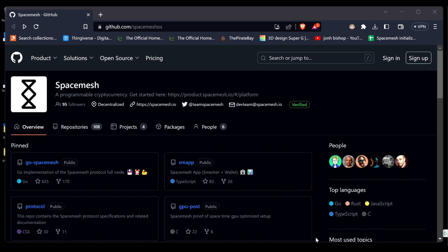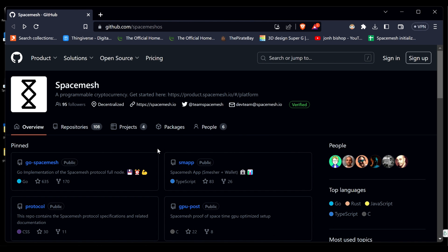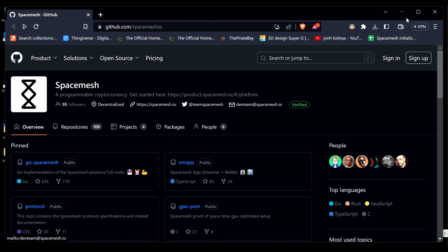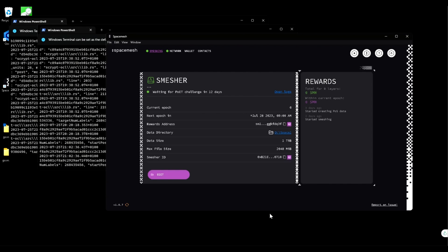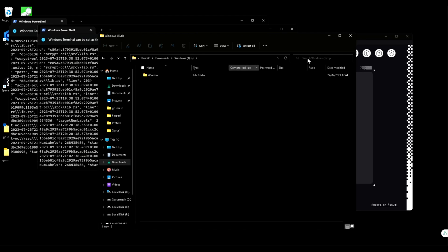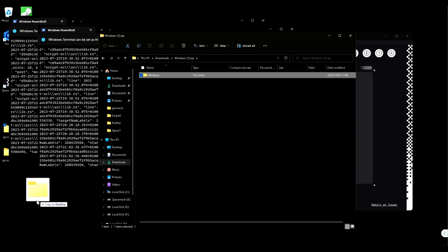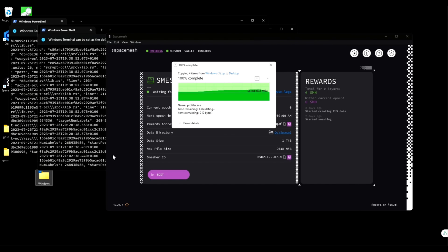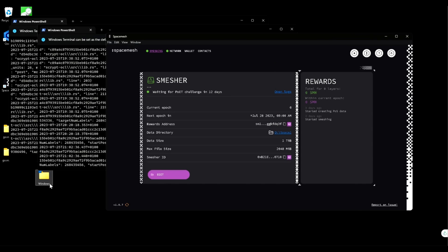To start, go to the official GitHub and download go-spacemesh. Once you've done that, open the folder and unzip. Rename it for whatever name you want.